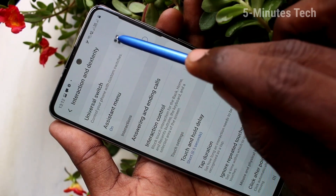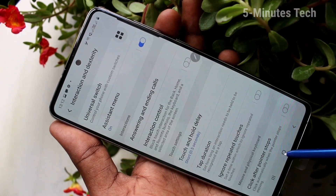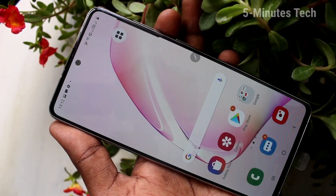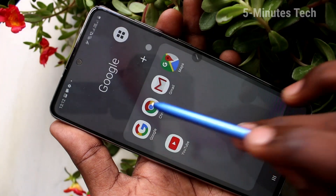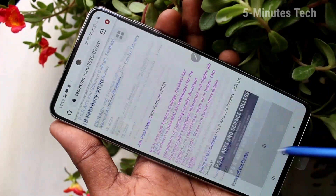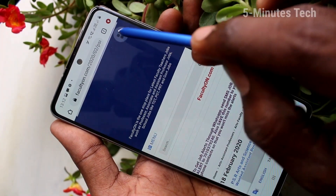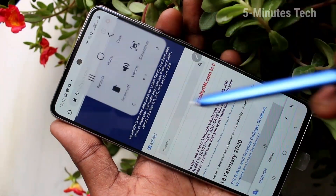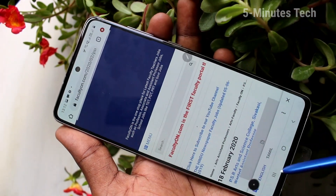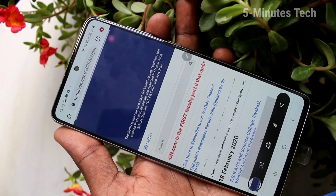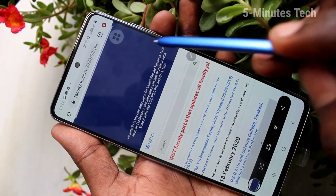The Assistant Menu icon will appear and you can move it anywhere on the screen. Now go to the screen for which you want to take a screenshot. Click on the Assistant Menu icon and select the screenshot icon. Yes, the screenshot is taken.